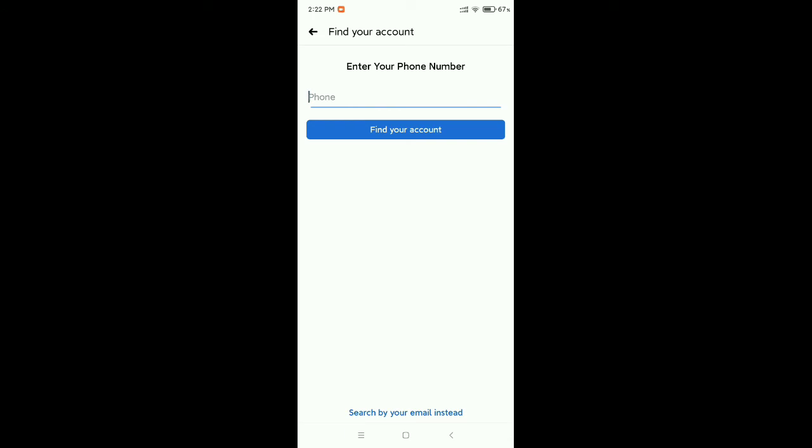After you type your phone number, you will get a verification code on your mobile phone by SMS. You just copy this pin number from your mobile, then you type this pin number on your Facebook and you can open your Facebook account.